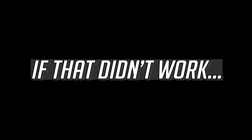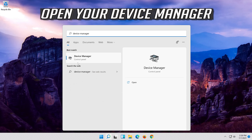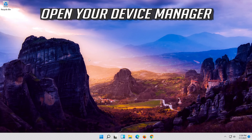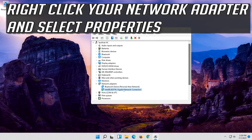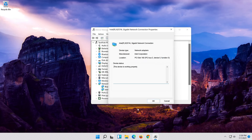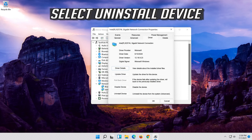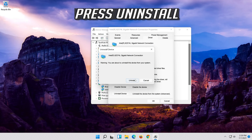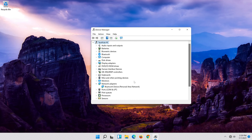If that didn't work, open Start and type Device Manager. Open your Device Manager. Expand Network Adapters. Right-click your Network Adapter and select Properties. Open the Driver tab. Select Uninstall Device. Press Uninstall. Now restart.